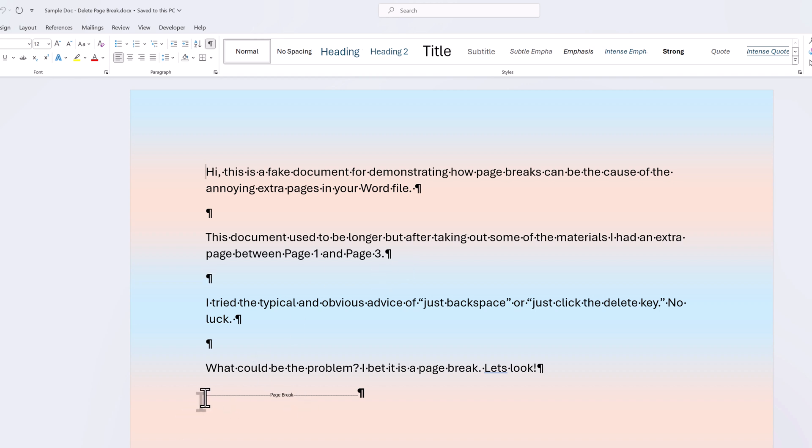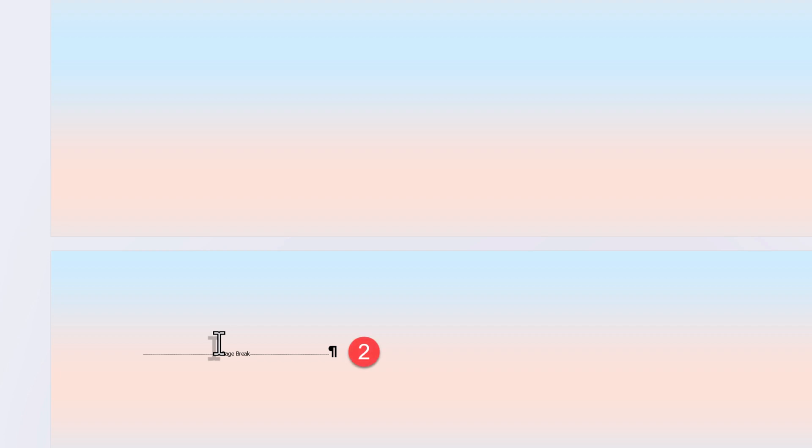In this example, there are two page breaks, one at the bottom of the content page and one at the top of the second page. This is telling Word that any new content needs to start at the top of the next page. After editing this document, I only need the one page break.